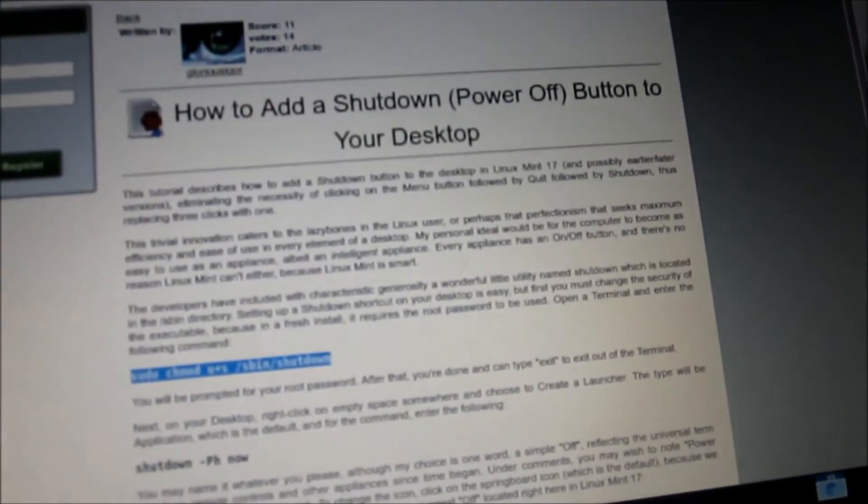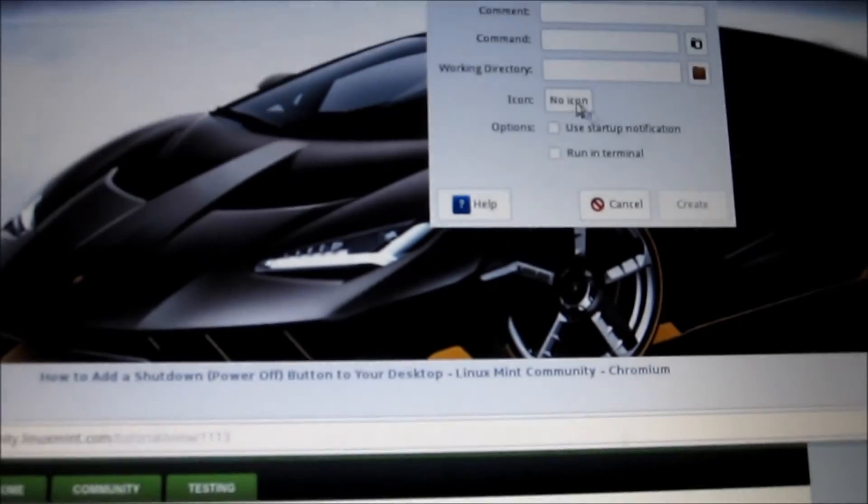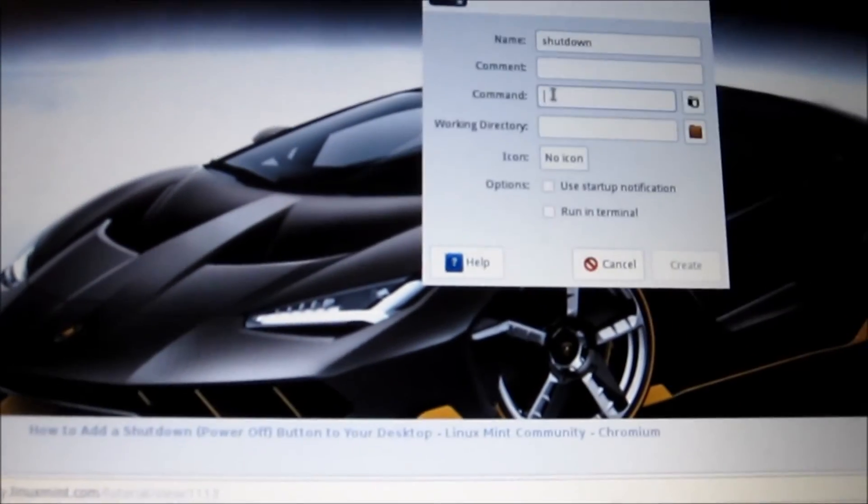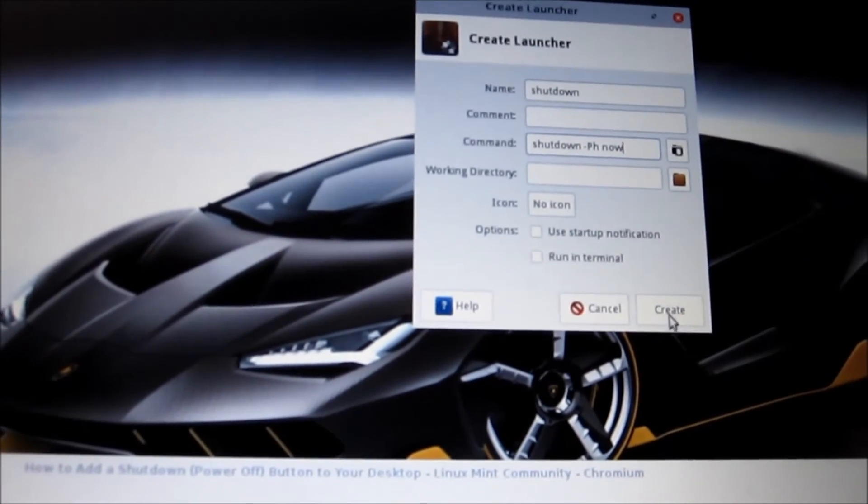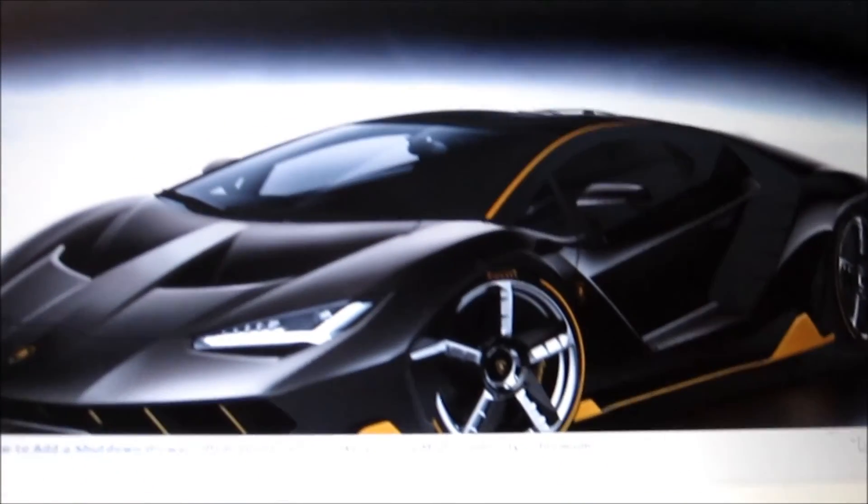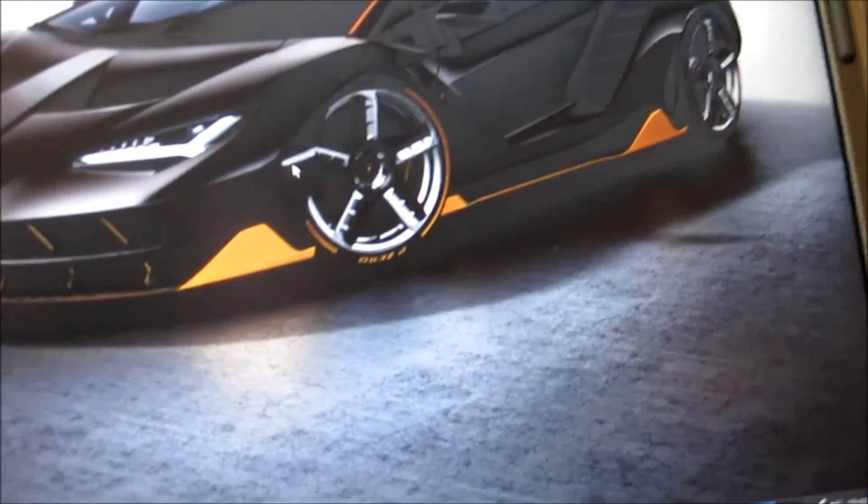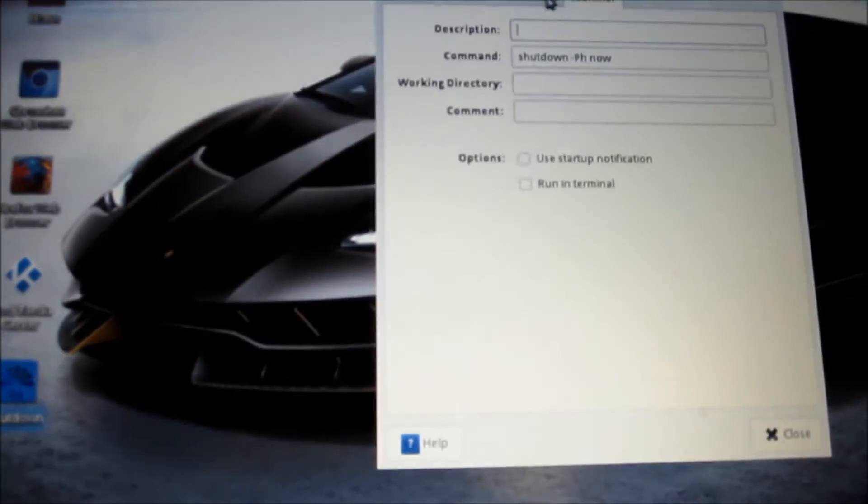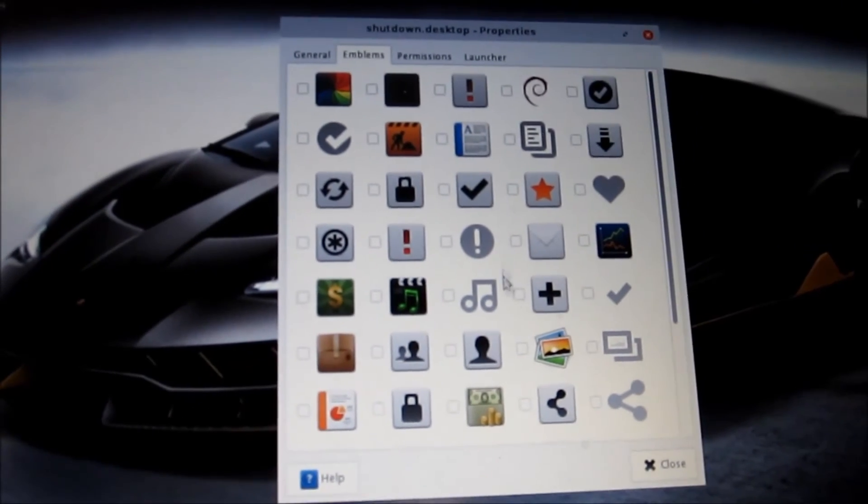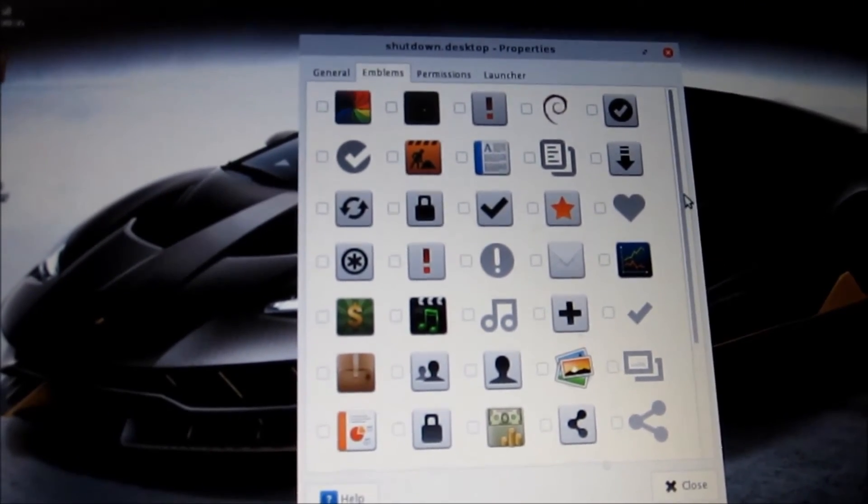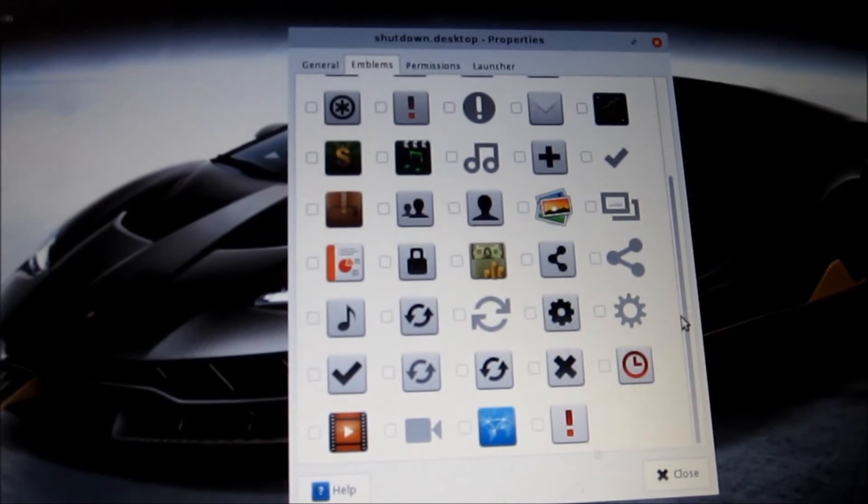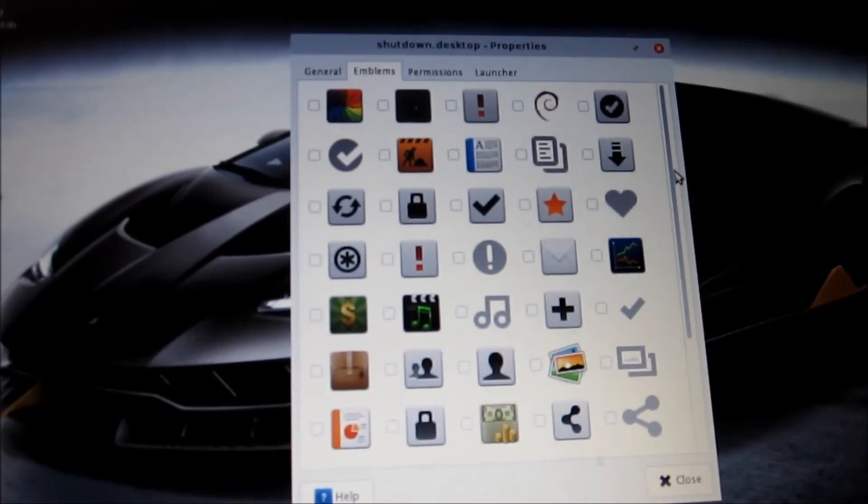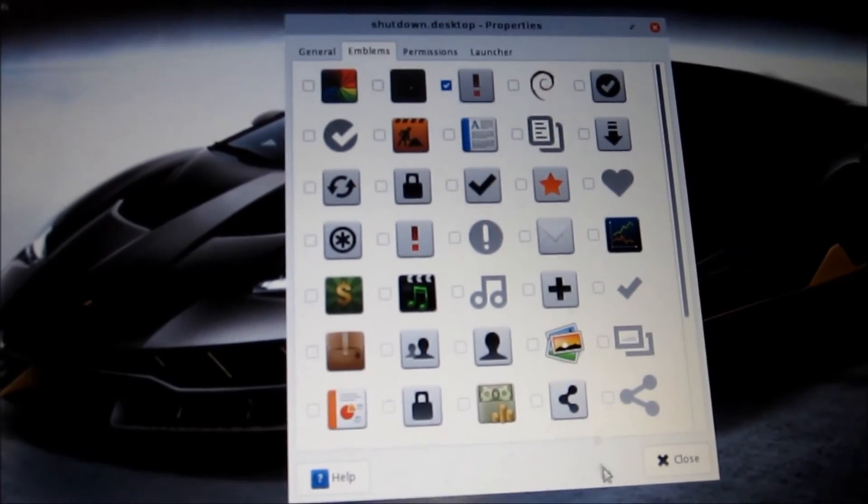Pull this up and copy this right there. Put it in the command, paste it, create. And minimize that, see what we've got here, right there. Properties, change this icon. I don't give you much to choose from. I'll put that one there. Oh, it's not changing.